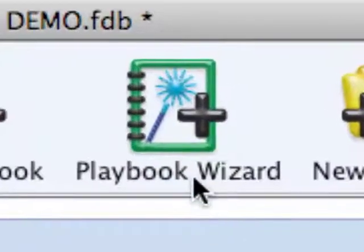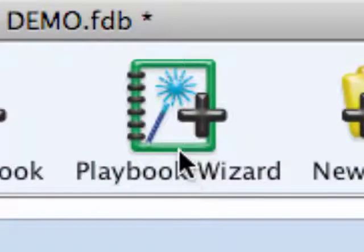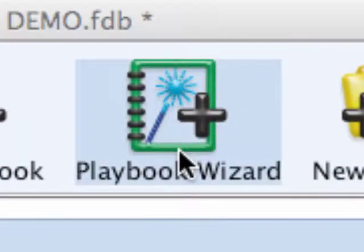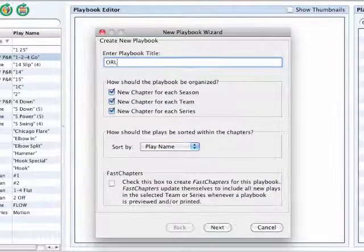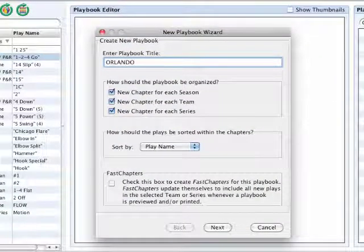To start, click on the playbook wizard icon and type in the title of your playbook.